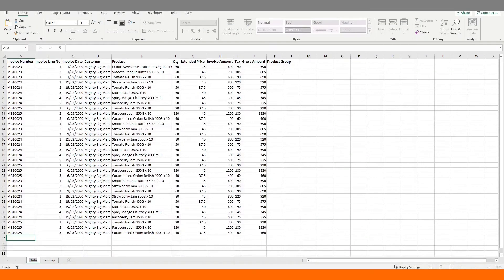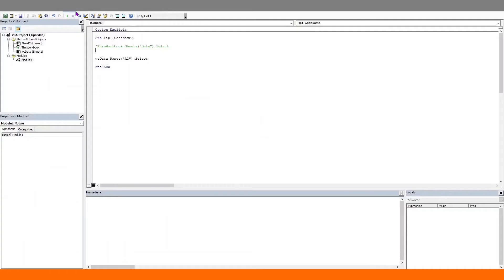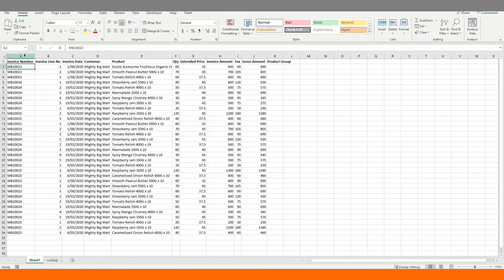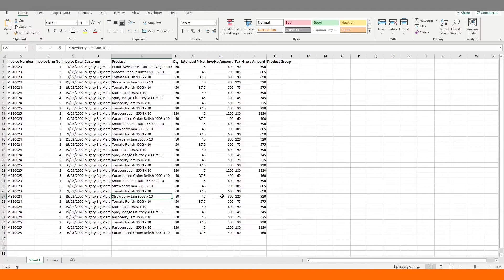Change it back to Sheet1 and let's run this code. It runs without an error and we can see cell A2 is selected. So changing the worksheet name did not have any effect because our code is no longer dependent on the actual name of the worksheet. This trick doubles up as a great error handler as well.